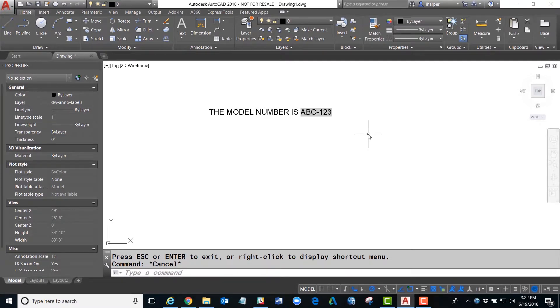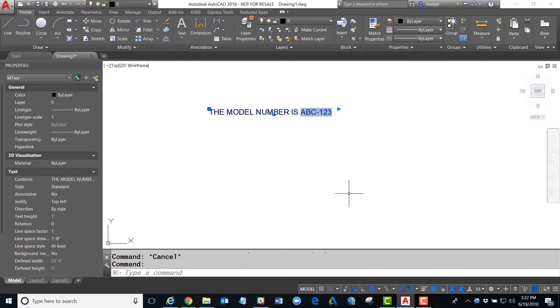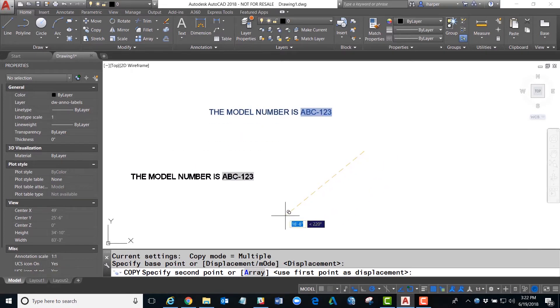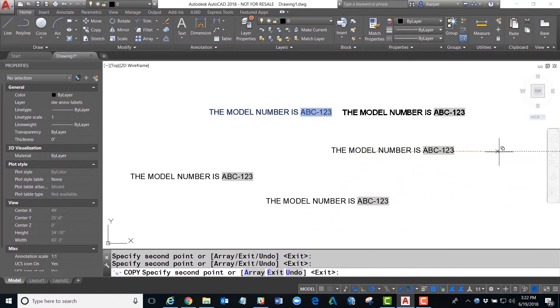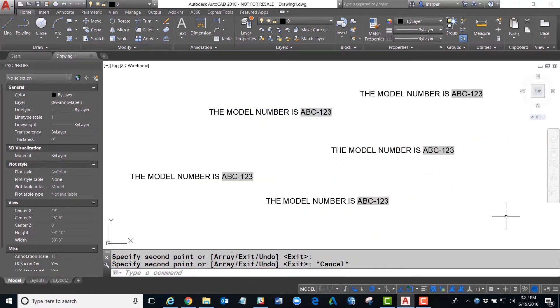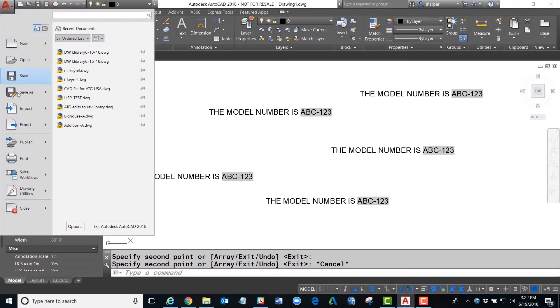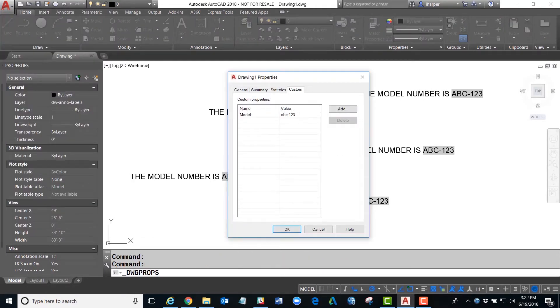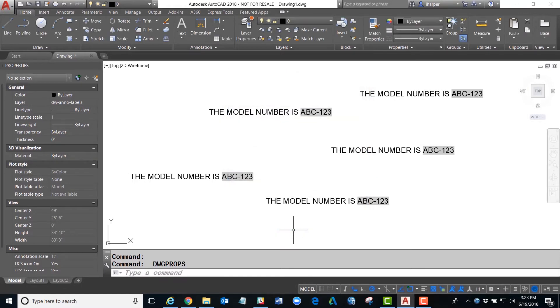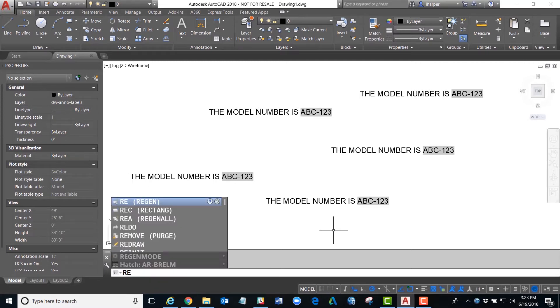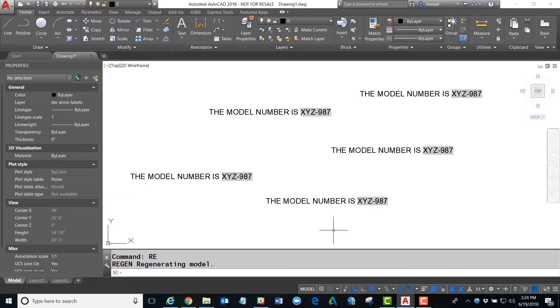Now to update this, it's fairly easy. Let's say that we had this note several times throughout our whole entire file. When it comes to updating it, all we have to do is go back to the drawing properties, simply select the value in here, and we will now call it XYZ-987. Once I hit OK, all I have to do is regenerate the drawing as normal, and voila, it automatically updates that model number everywhere it exists in the drawing.